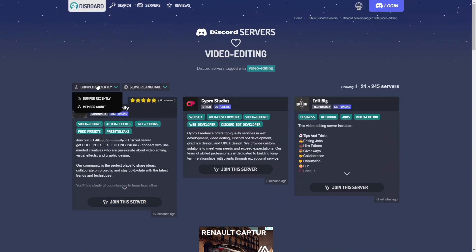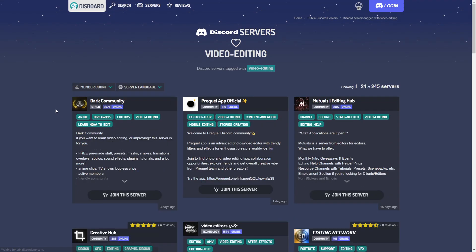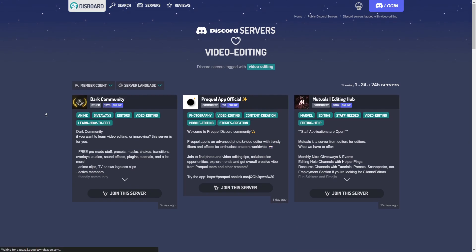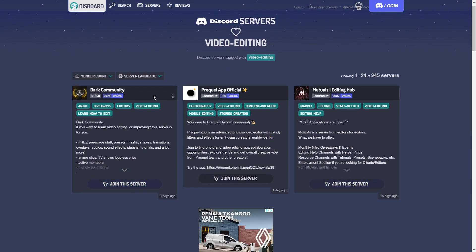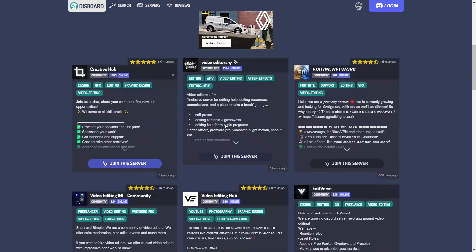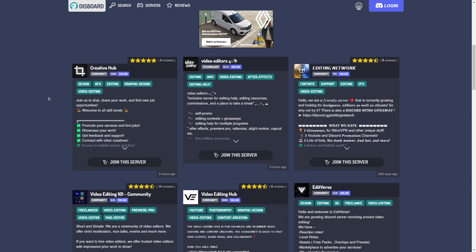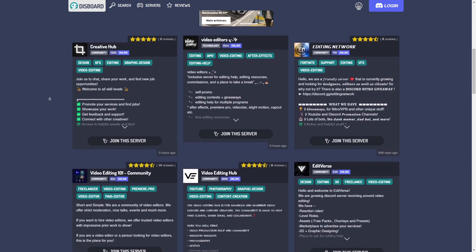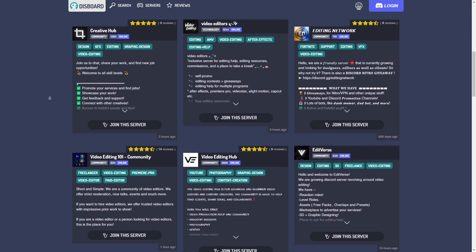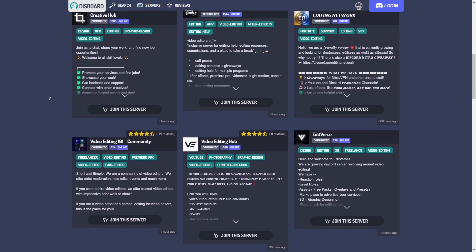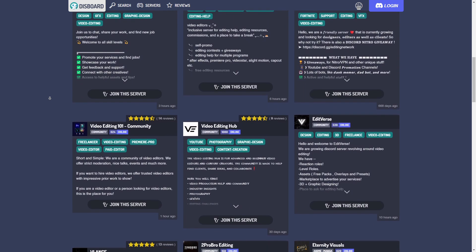Or if you would like to find the largest servers, just hover over this option, click on member count, and then this list will be sorted so you can see those are the largest Discord servers. And the further you scroll down, the smaller the servers get.